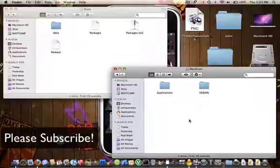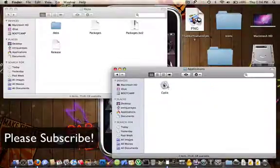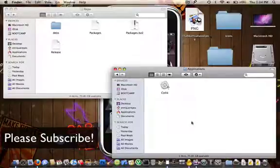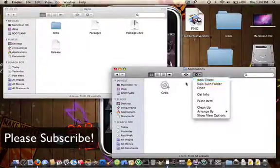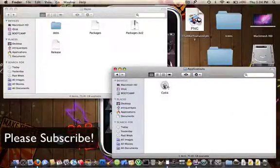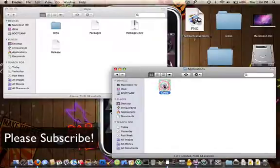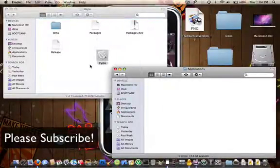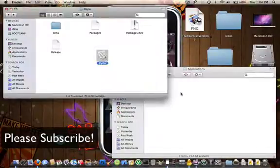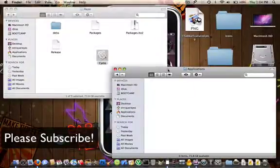So basically, you need to make two folders. Once you have these two folders, you go into applications, and in here, you make a new folder. What you do is, I'll do another one here just to show you. Let me move this one here. I'll do another one here, just to show you.